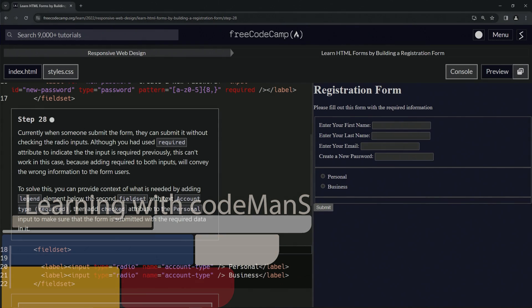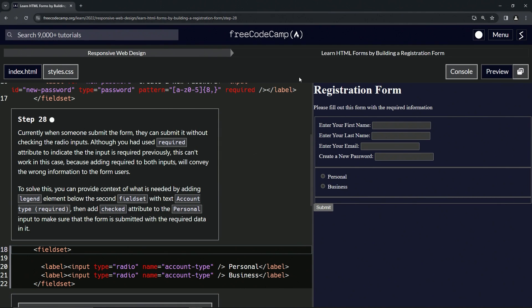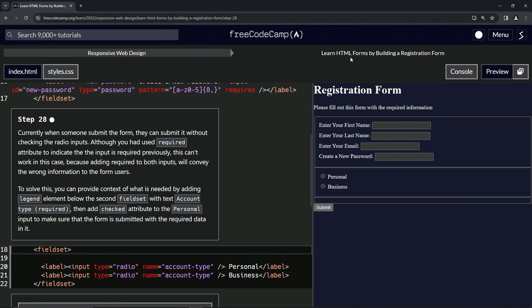Now we're doing FreeCodeCamp Responsive Web Design — Learn HTML Forms by Building a Registration Form, Step 28.